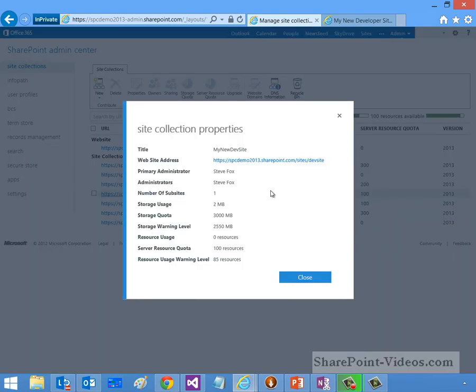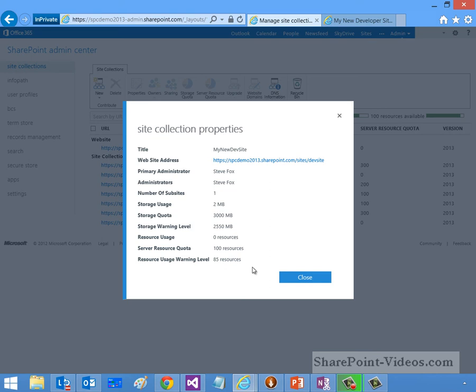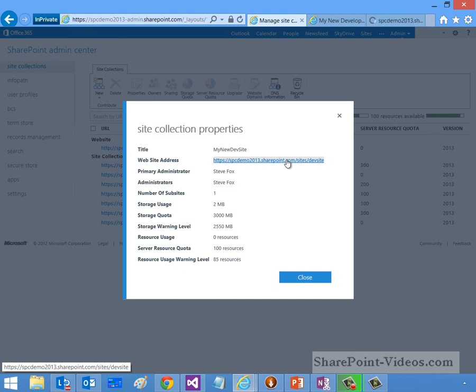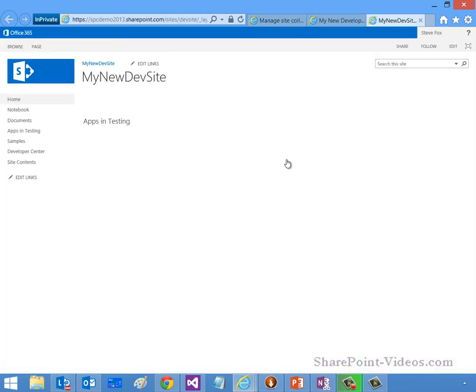And we'll go ahead and see. We can get some properties. You can see I'm the primary. You can see that I've got one sub site. That's the default that comes with the developer site. And I've got resource and quota use statistics here as well. I'm going to go ahead and click on the website address, which will take me to my newly created Office 365 developer site.